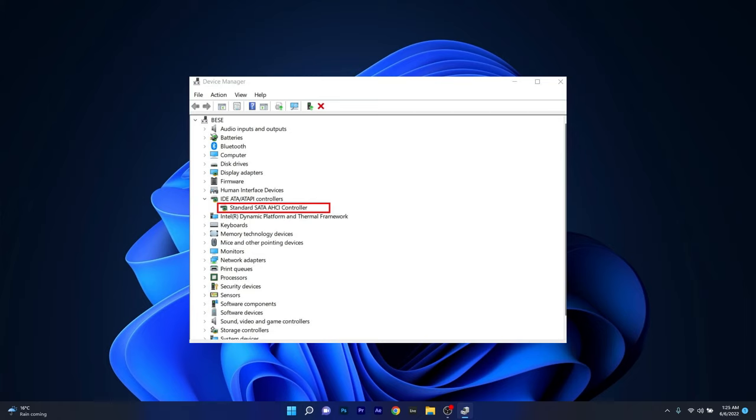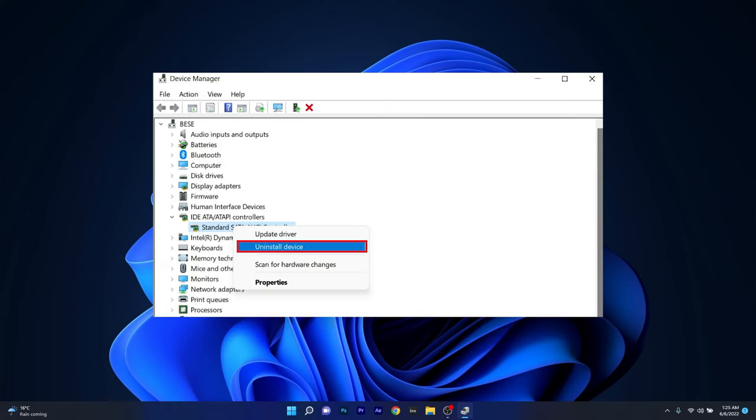In my case I don't have a DVD drive, but a similar example will be shown. Once you've found it, just right click on it and select UNINSTALL DEVICE option. Then restart your computer and Windows will automatically reinstall these drivers. You can then check if the problem still persists.